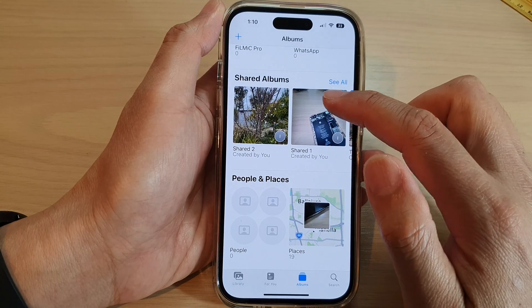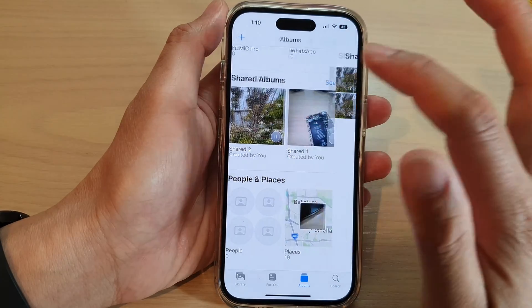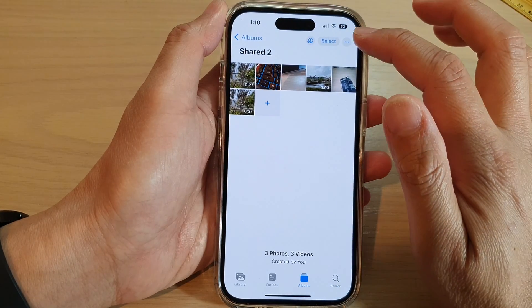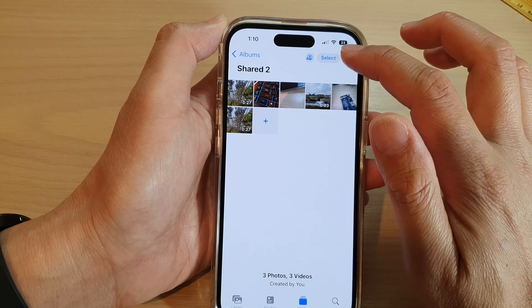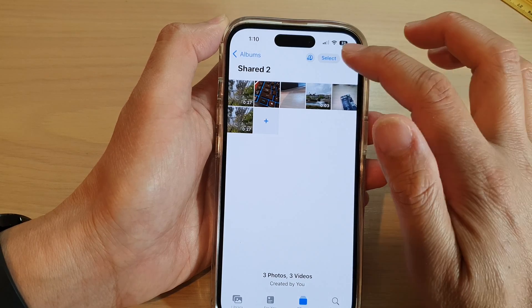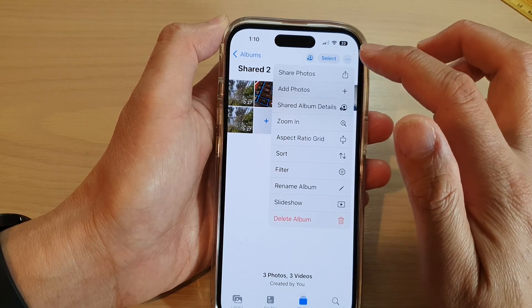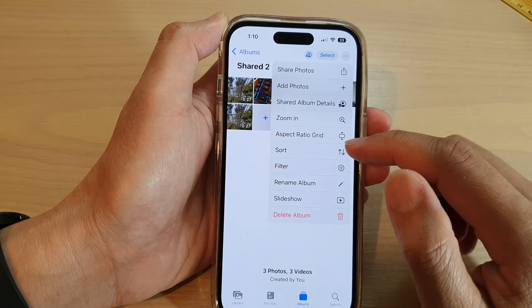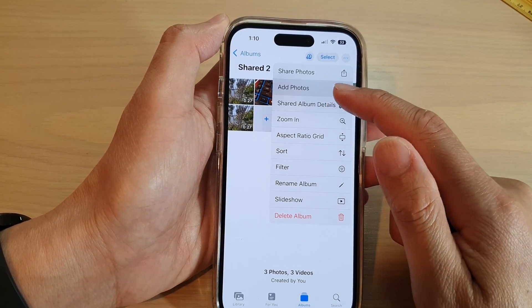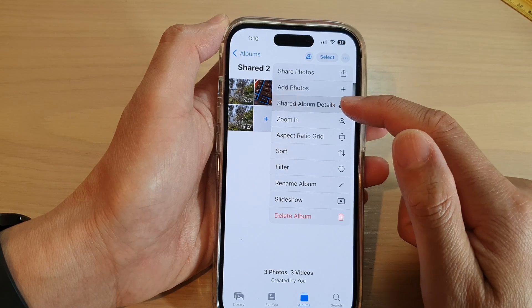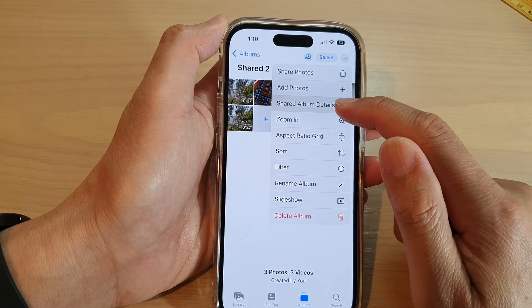Once inside a shared album, tap on the More button at the top. Then tap on Share Album Details from the menu.